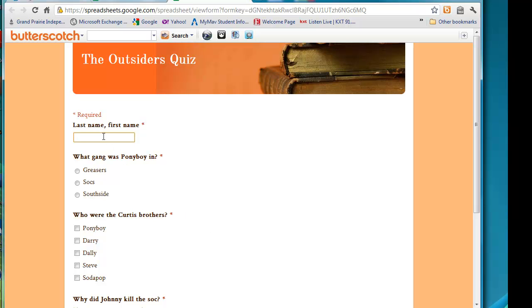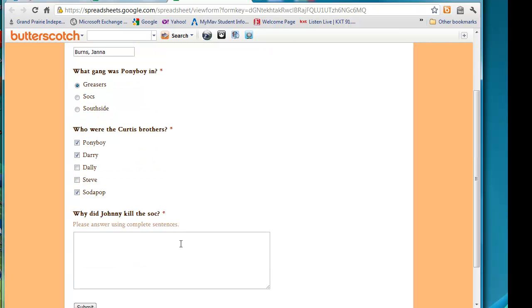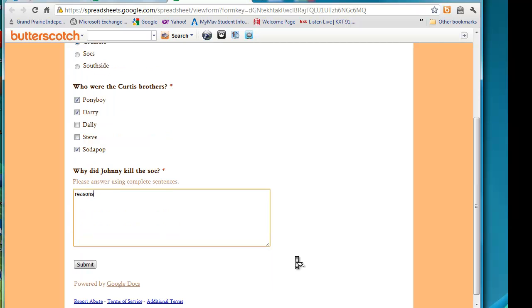I'm going to go ahead and take the quiz, just so you can see what it's going to look like in the spreadsheet when we go back to Google Home. And you can open it up from there. So what gang was Ponyboy in? He was a greaser. These are the Curtis brothers. And why did Johnny kill the Soch? Notice our help text is a little bit lighter right underneath the question. Now, I would never accept that as an answer from students, but I'm not going to make you sit through me typing an entire answer to this. So we're going to click submit.